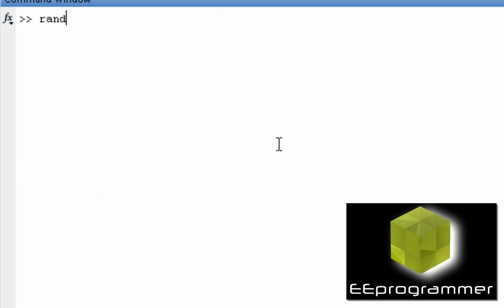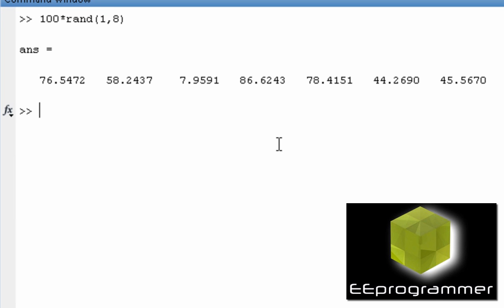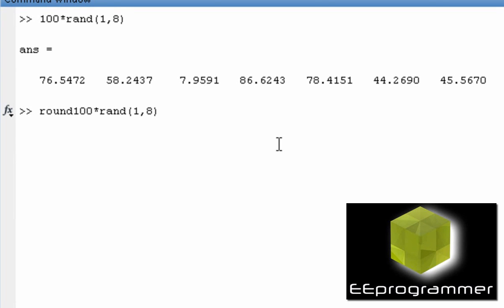What that means is, if I have eight numbers, I want to generate eight random numbers between the max and zero. We can do something like this, but number one, they are not going to add up equal to 100. Number two, they are not going to be integer.